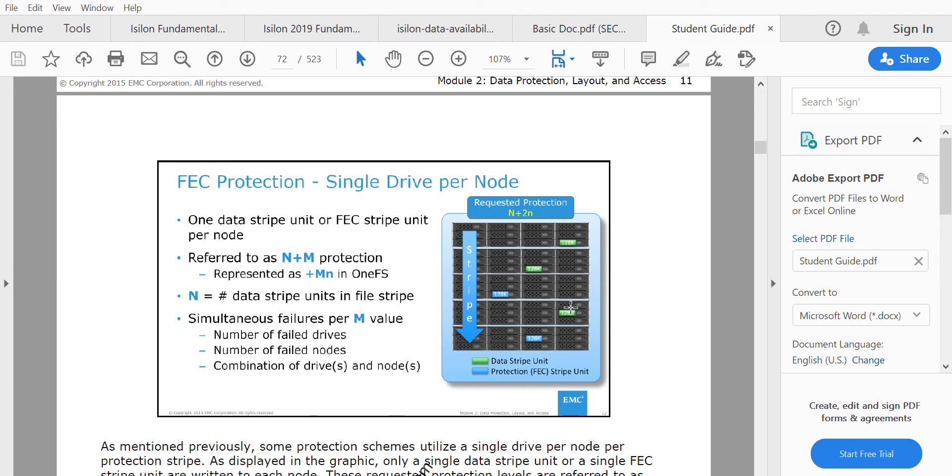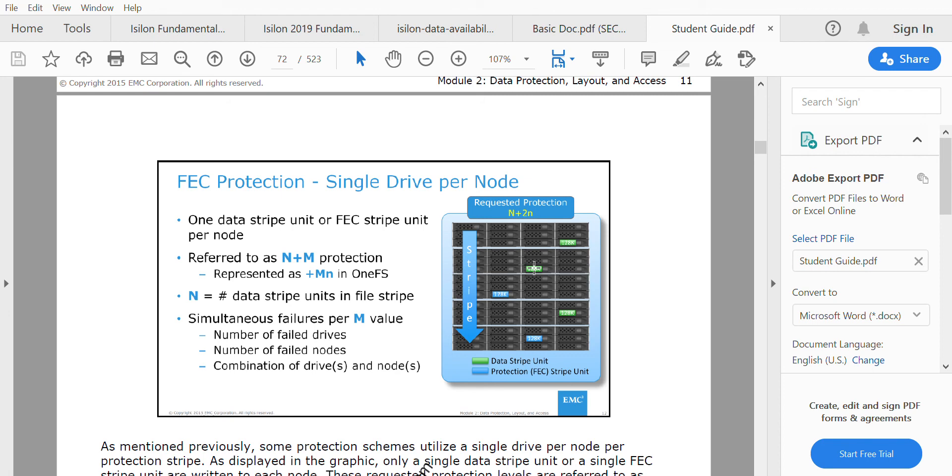Here we can see on node 1 there's a protection FEC, node 2 has a data stripe unit, node 3 has an FEC stripe unit, node 4 has a data stripe unit, and node 5 also has a data stripe unit. This is how Isilon calculates the data stripe units and FEC, then places them across the nodes in the pool.